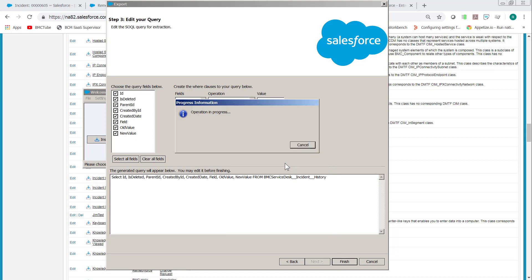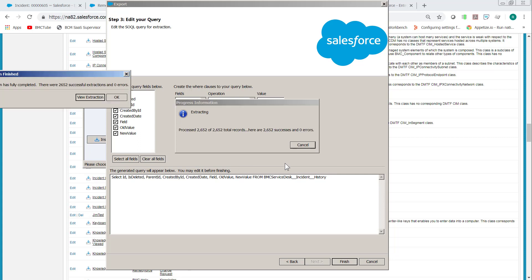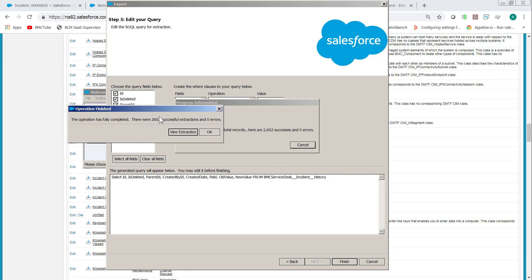The operation, depending on how many records you have, can take quite a long time. In my case, I only have about 3000. Then we click view extraction.